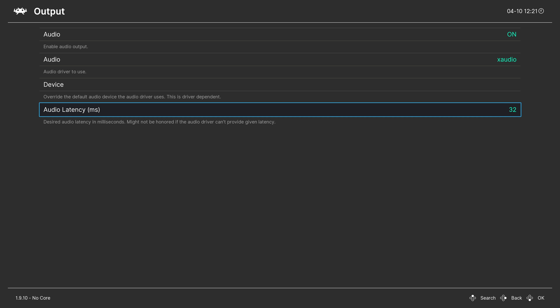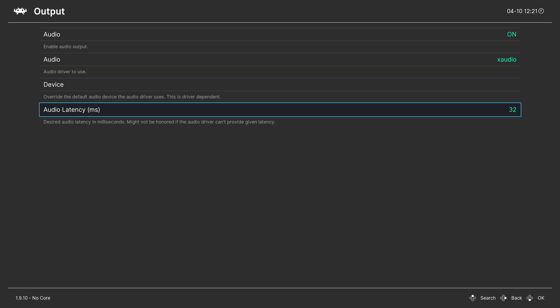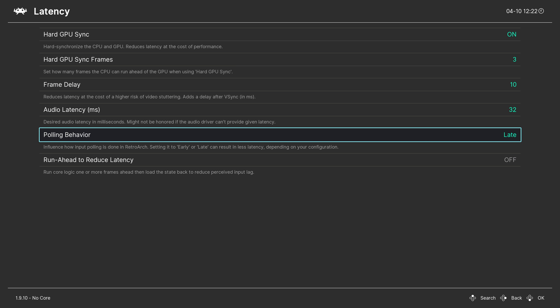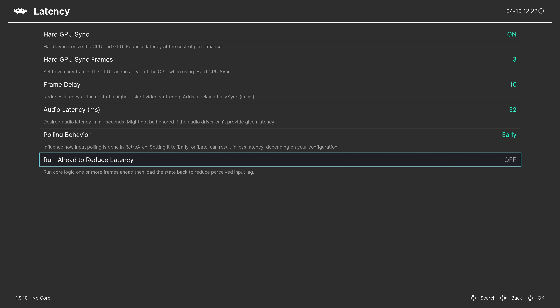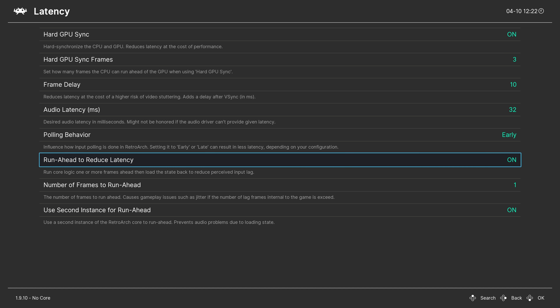We're almost done. Head back to Settings and check the Latency options. Enable Hard GPU Sync and set Hard GPU Sync Frames to 3. Next is Frame Delay — I recommend setting this to 10. Increasing it gives an inaccurate frame rate, but if your system can't handle it, dial it back one by one. In polling behavior, select Early. Finally, the most important setting — Run Ahead. Run Ahead creates more instances of the emulator and runs them a couple of frames in advance to respond better to your inputs. For Super Mario World and its ROM hacks, the magic number is 3. Also enable the second instance of Run Ahead to avoid audio problems.